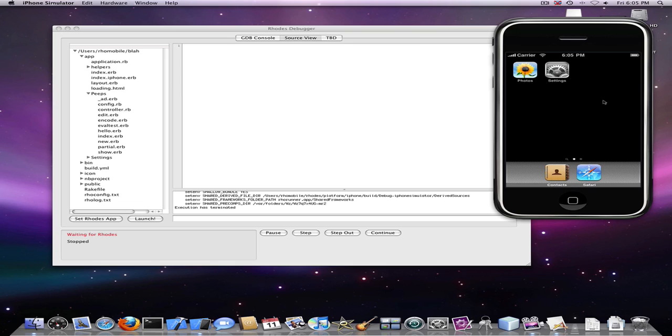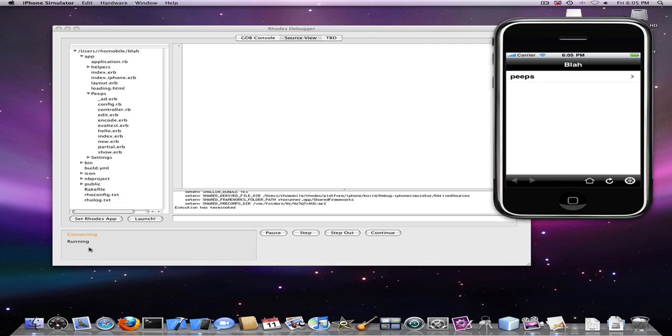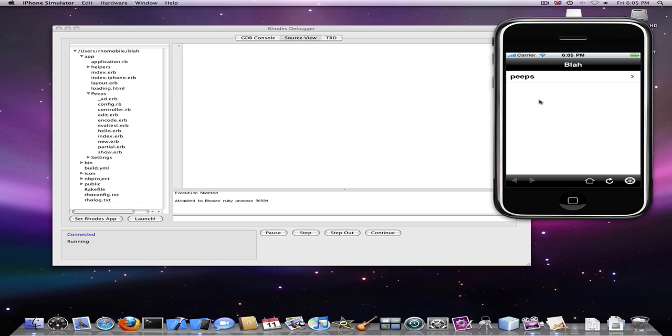So now the iPhone simulator has launched and we can start our Rhodes application. And we see that the debugger has now connected to our Rhodes app.